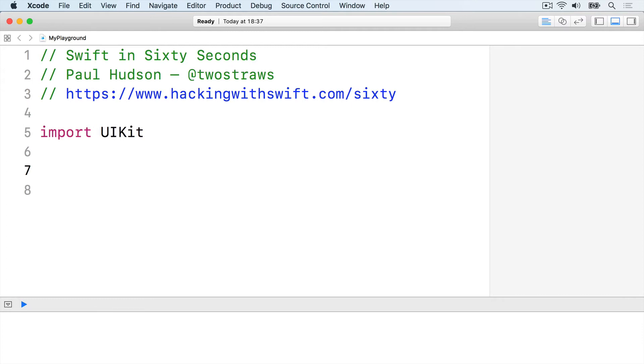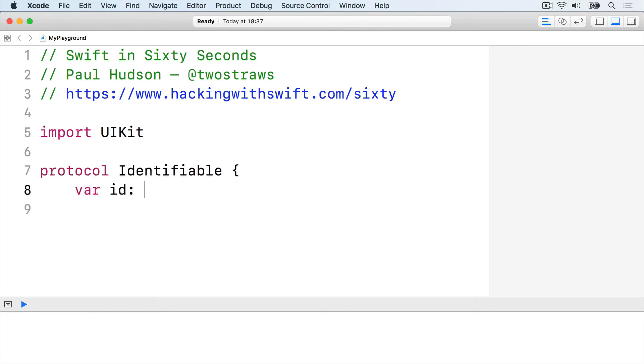We'll start by creating an identifiable protocol, which will require all conforming types to have an ID string that can be read (get) or written (set). Protocol identifiable, var ID, get, set, and protocol.